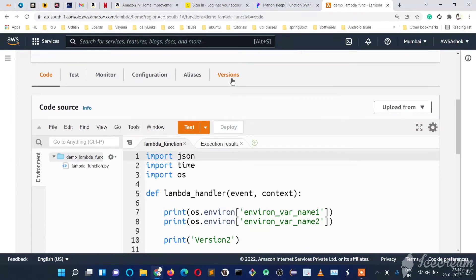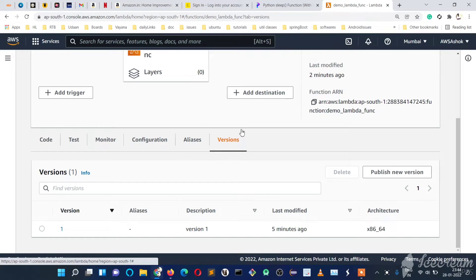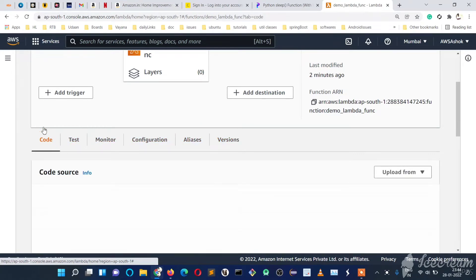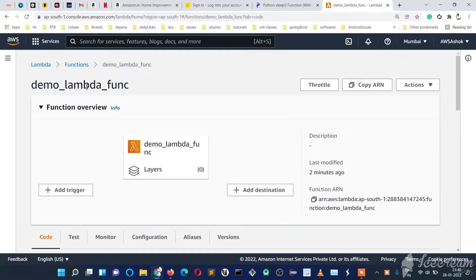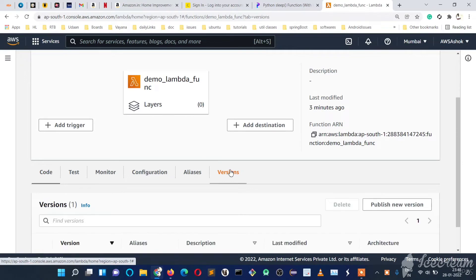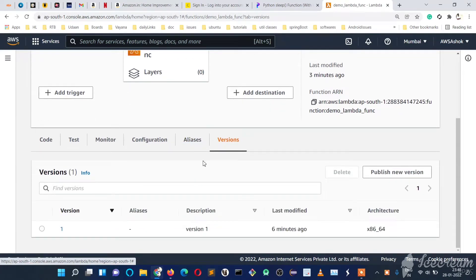Like in GitLab, here also we have version maintenance, so we can create a new version each time when we change the code. But how do we maintain stages of our code? Our project may be deployed as a dev environment, QA environment, UAT environment, or prod environment. Each stage should point to a particular version of this Lambda function code, because dev might have slightly different code, QA might have different code, UAT might have different code, and prod might have different code.